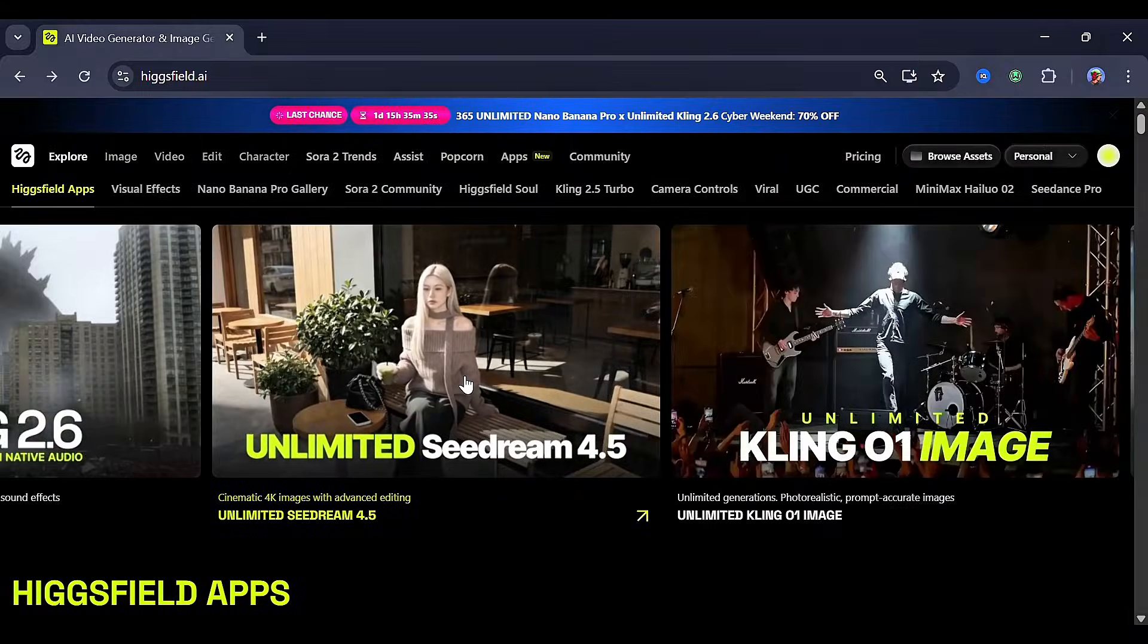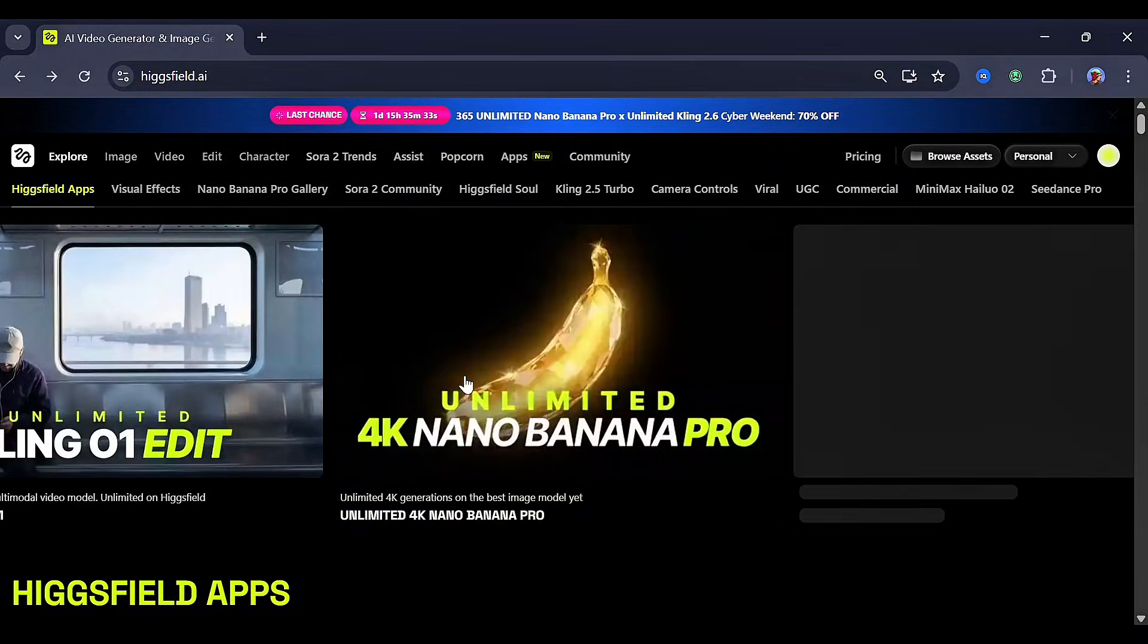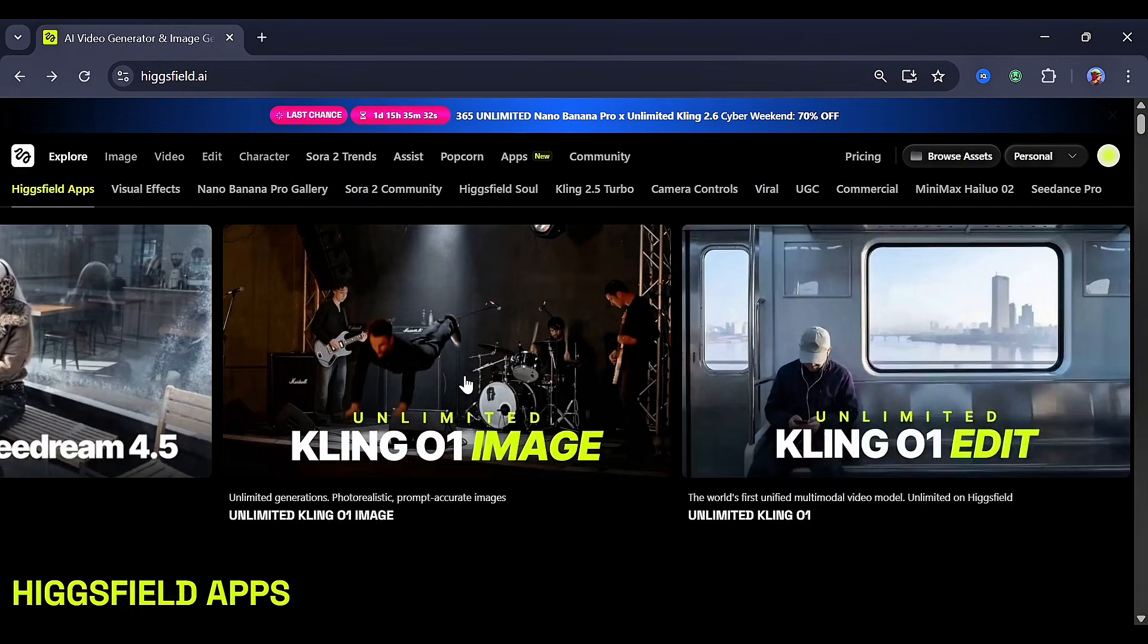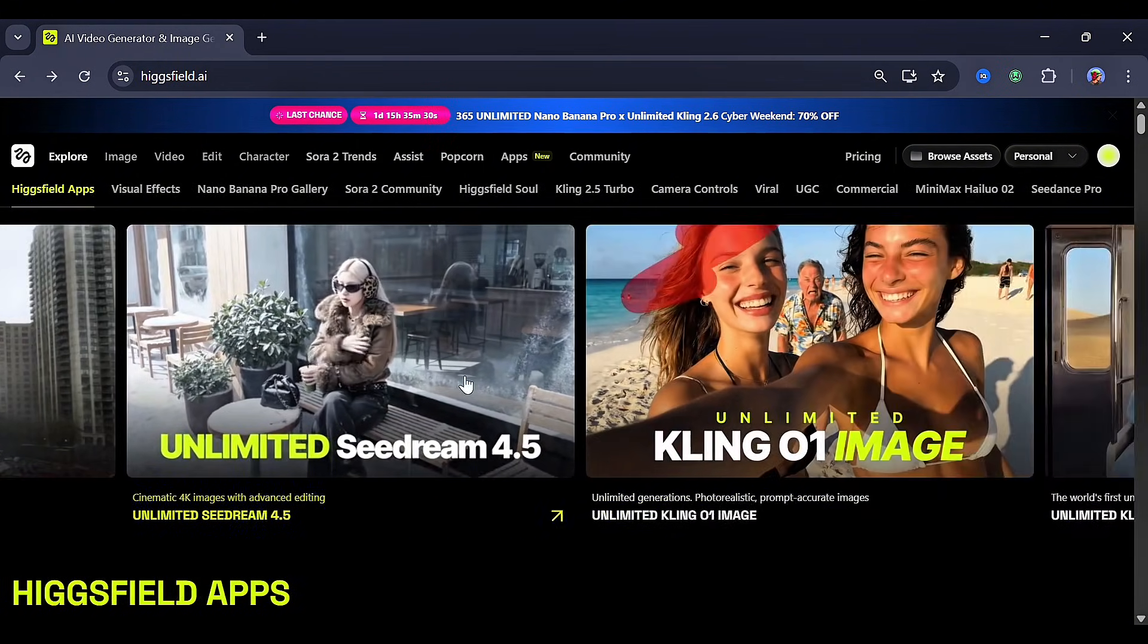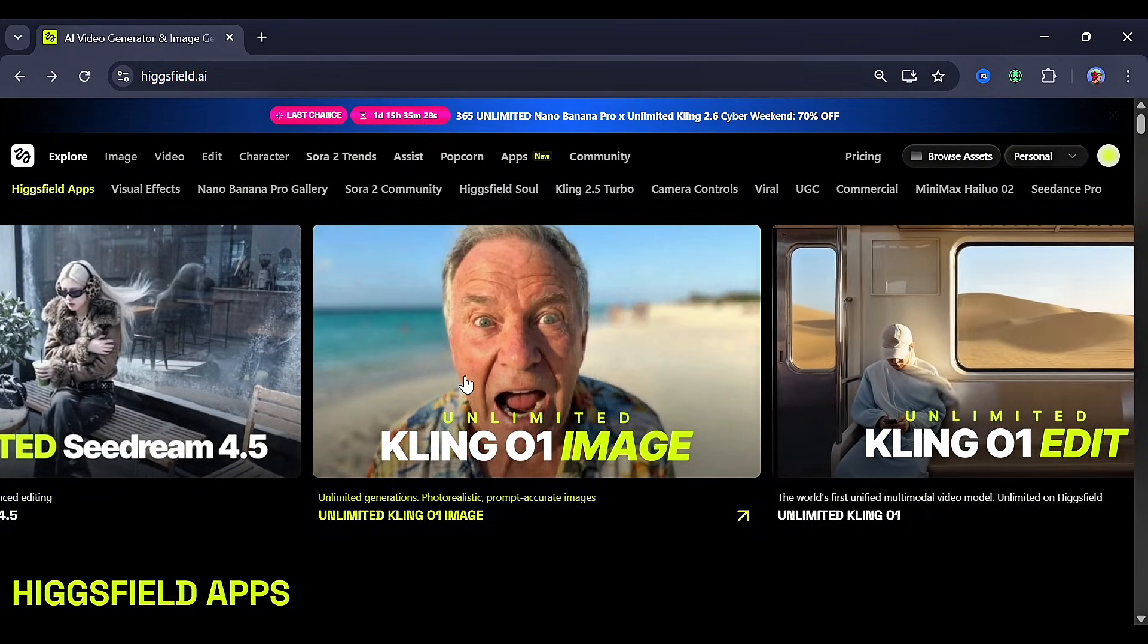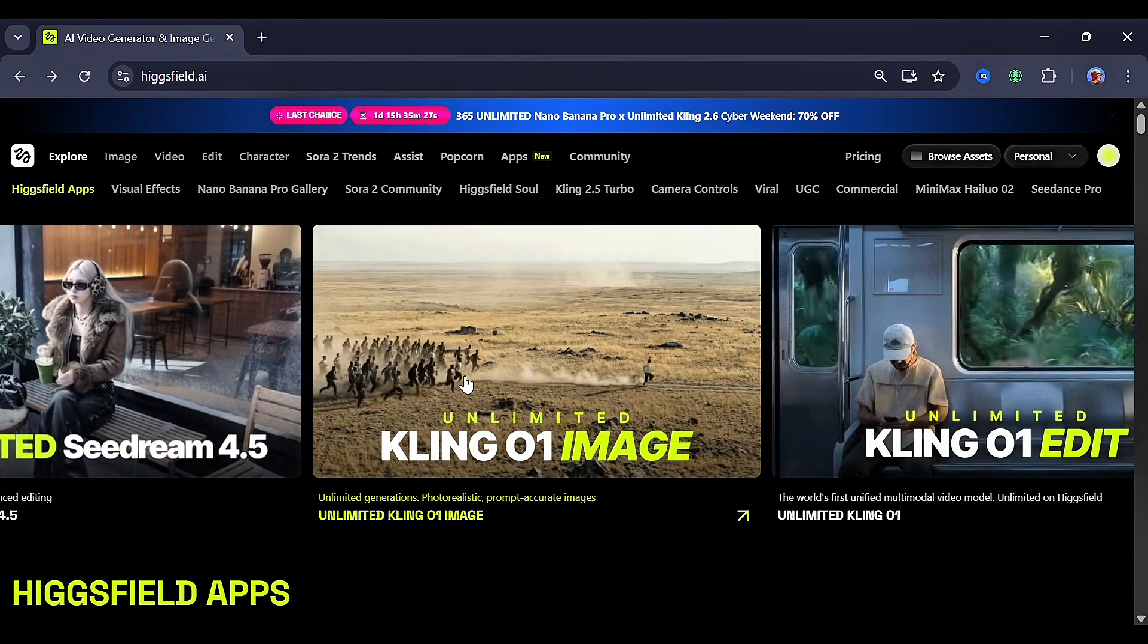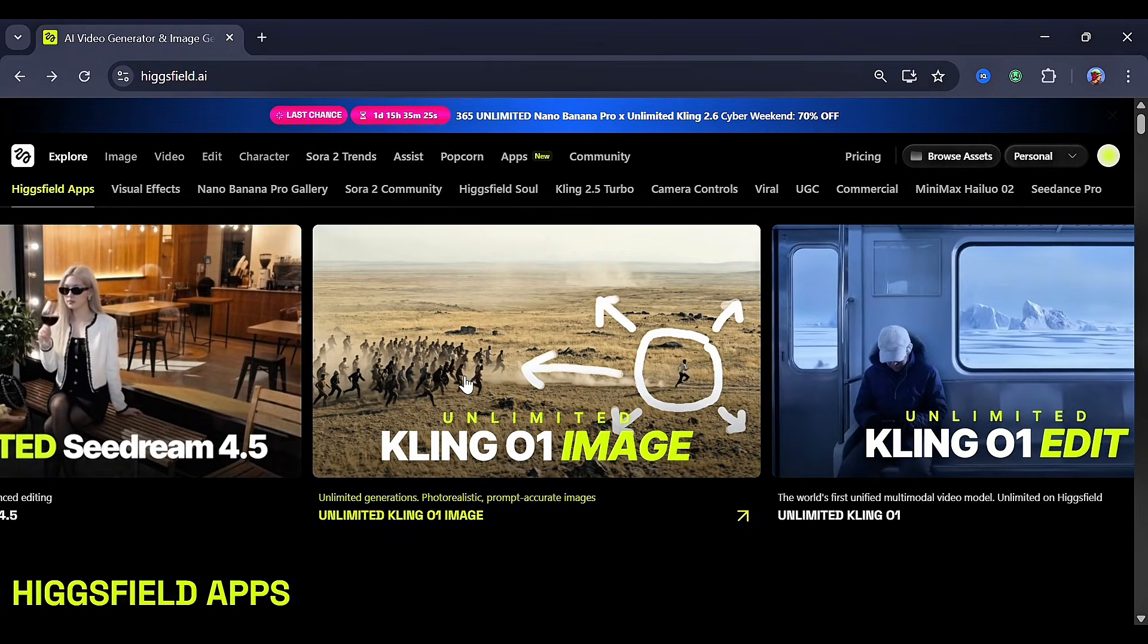For this project, we are going to be using Higgs Field because it's the most updated when it comes to awesome models. As you can see right here, the Kling 01 and Kling Edit are already available.